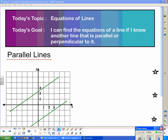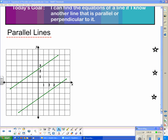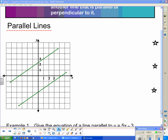Good day 2D. We're talking about equations of lines today and hopefully at the end of this lesson you'll be able to say: I can find the equation of a line if I know another line that is parallel or perpendicular to it. To start with, we're going to have a look at parallel lines. This should be a review of last year.